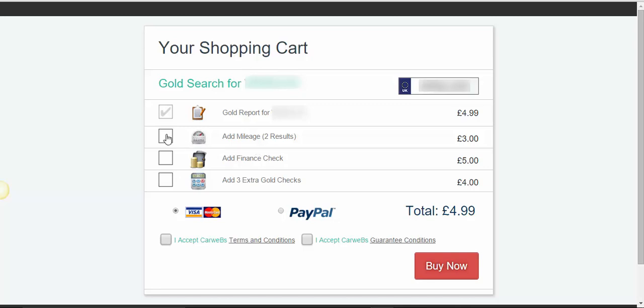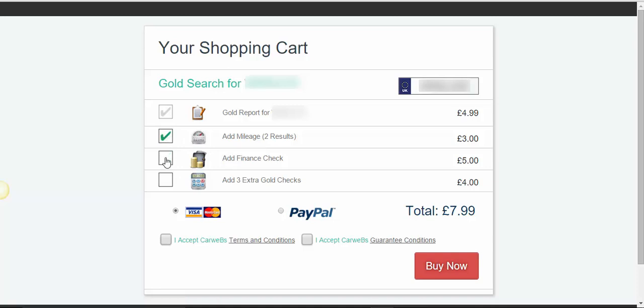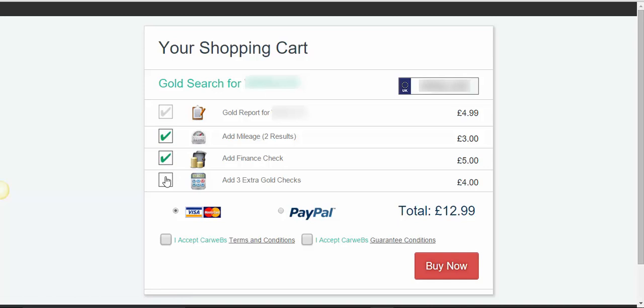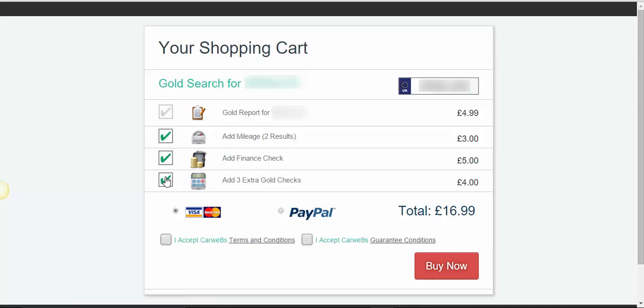Make sure you check the add mileage, that's at £3. The add finance check at £5. And on this occasion, I would also add the three extra gold checks for just £4, just because it's so much good value.